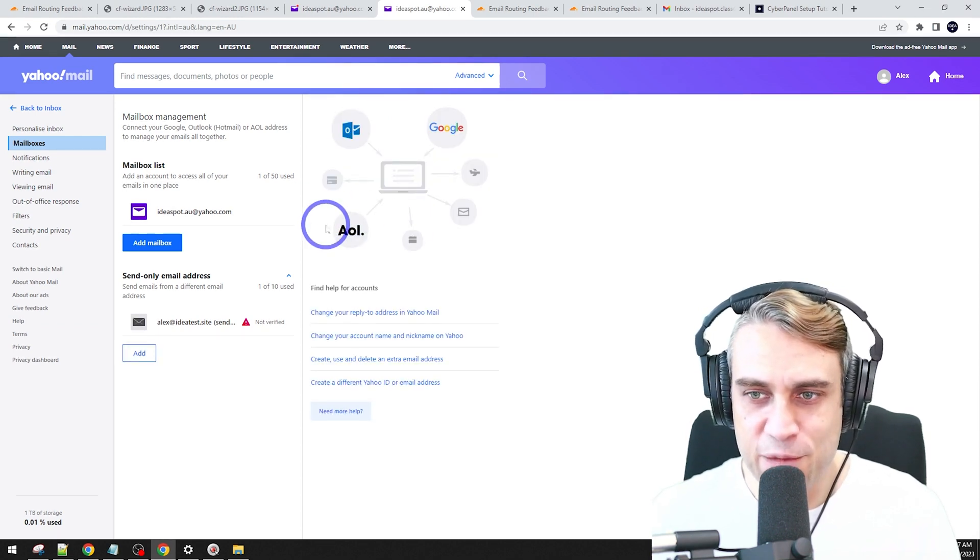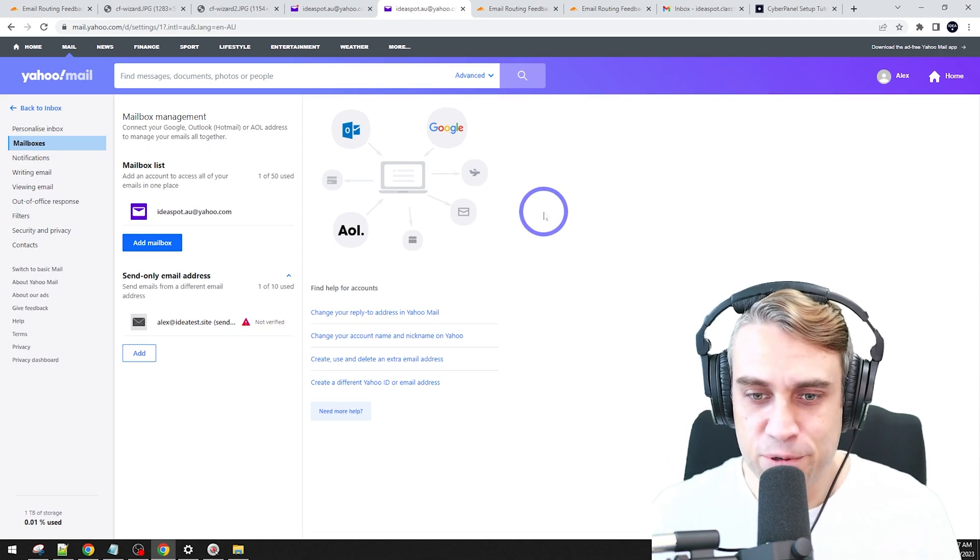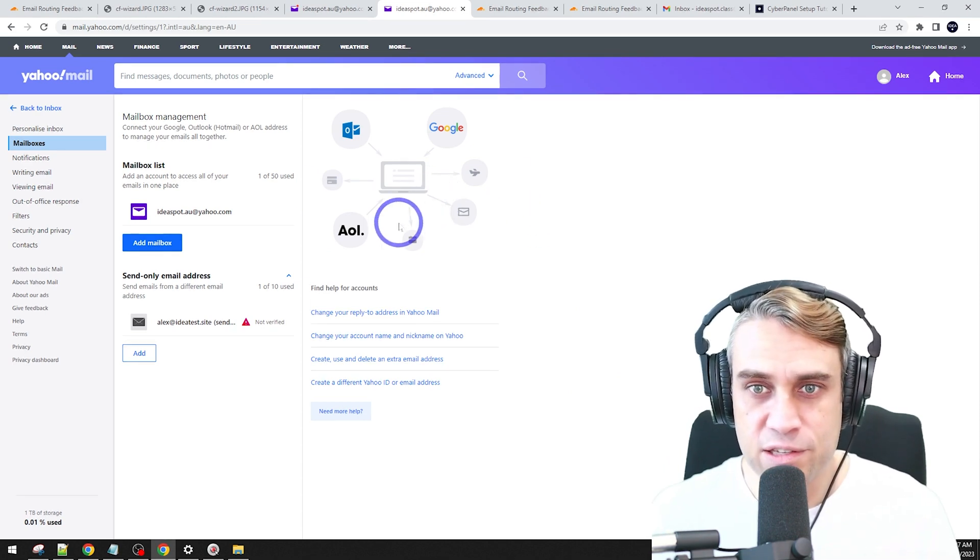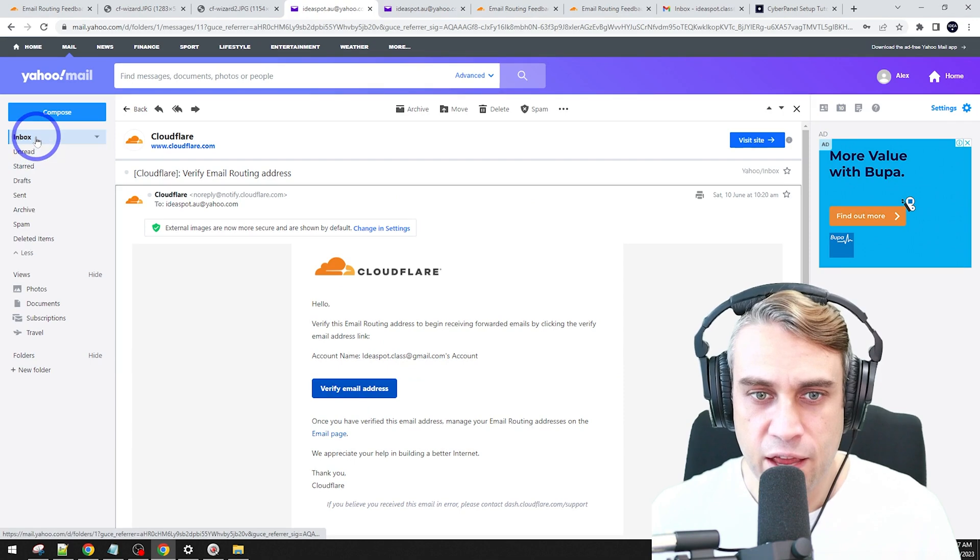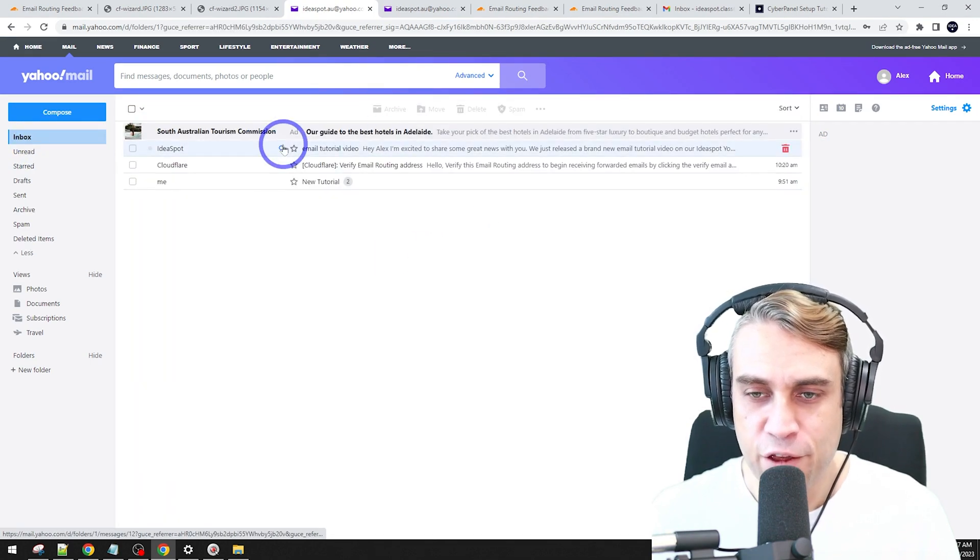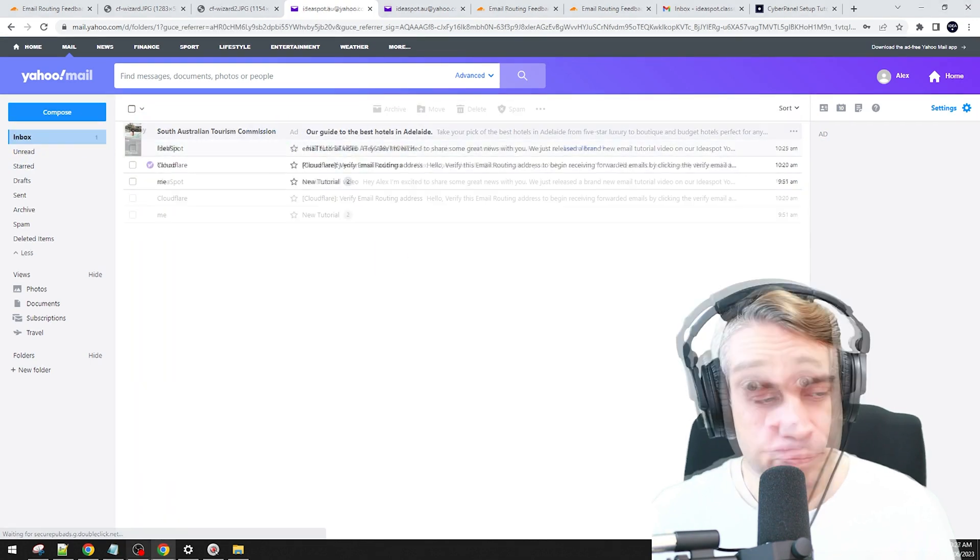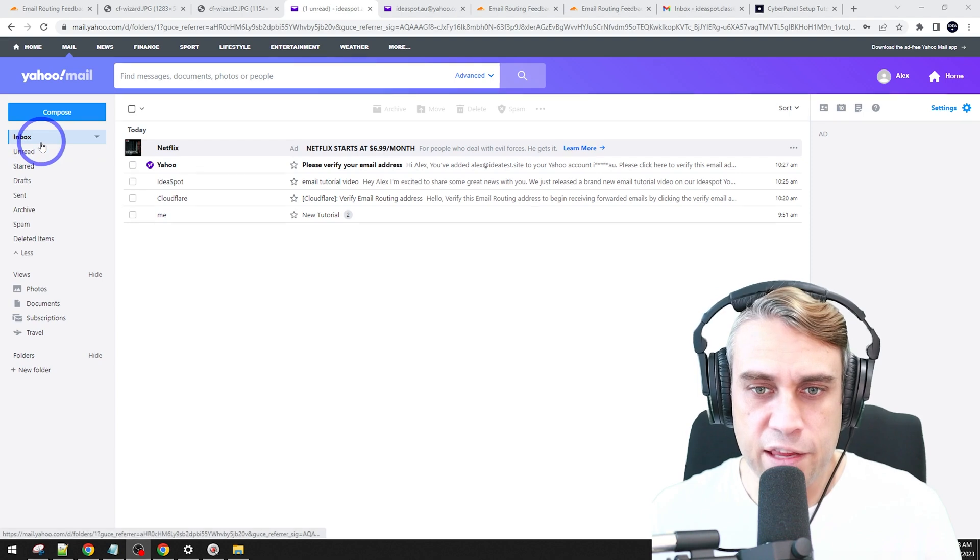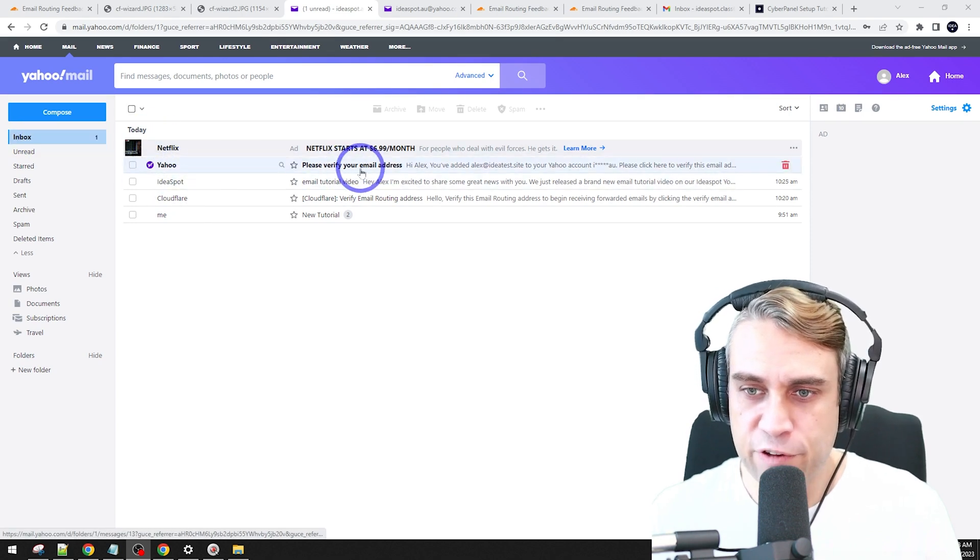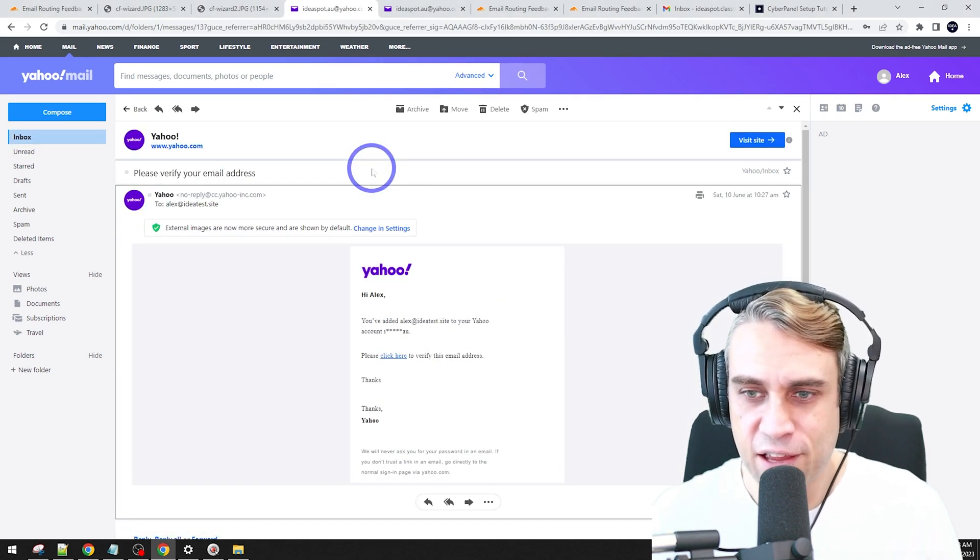Yahoo is actually going to send an email, which would get forwarded into our inbox actually. So let's go back to our inbox and wait for that verification from Yahoo. Again, that took a few seconds, but under inbox here, we've got Yahoo. Please verify your email address here.